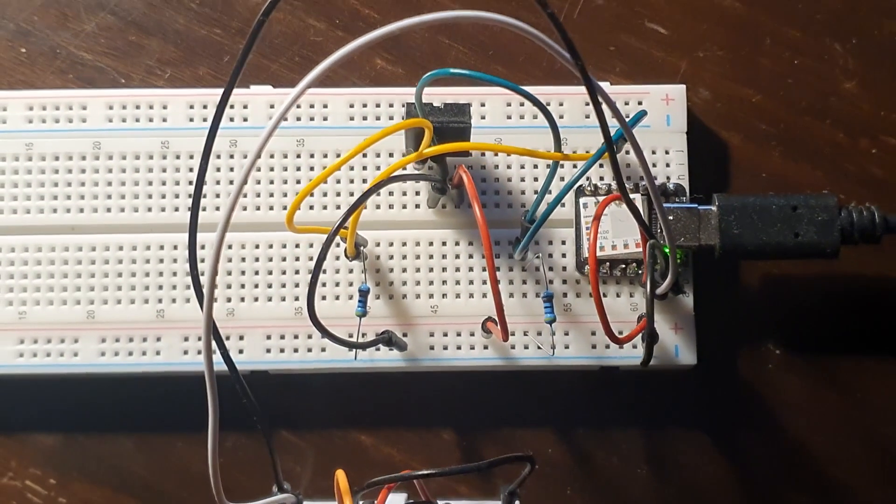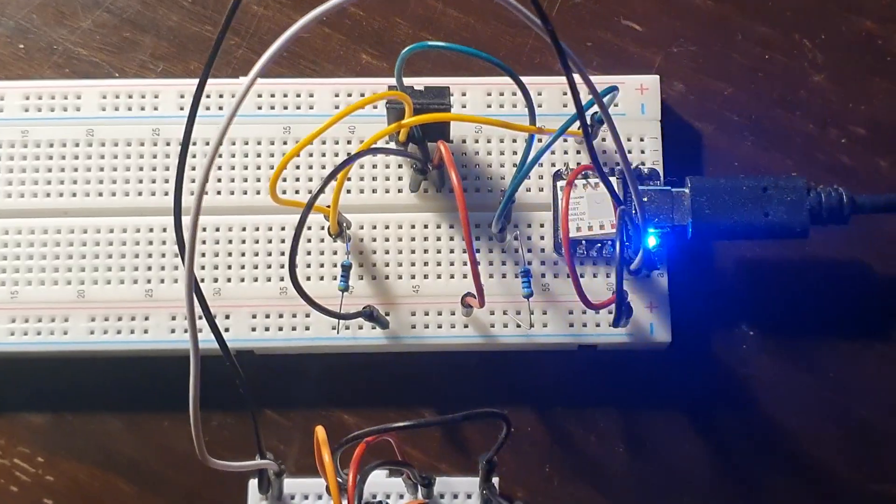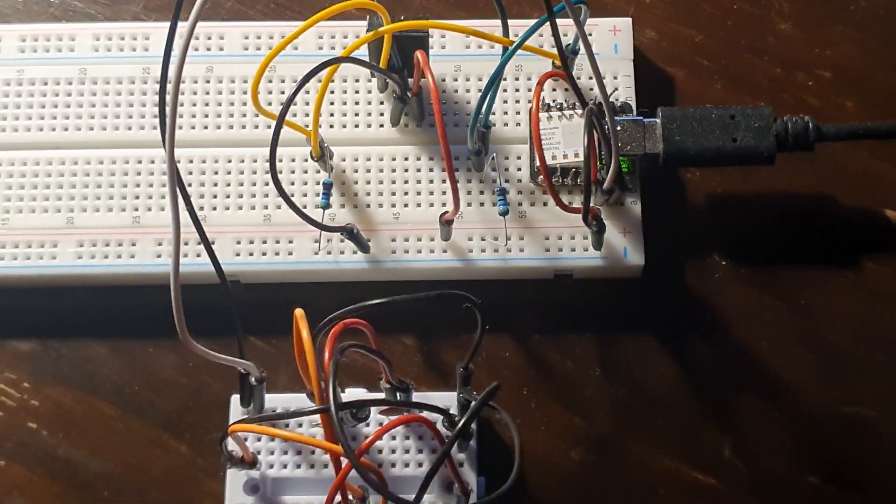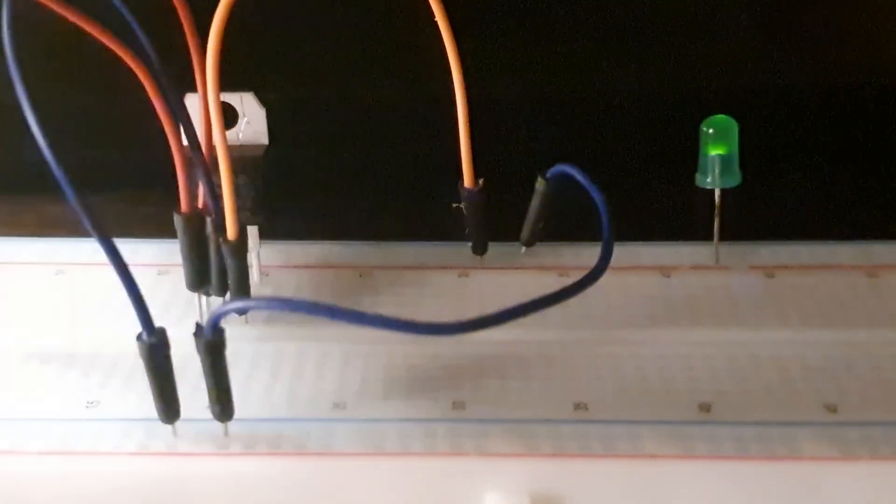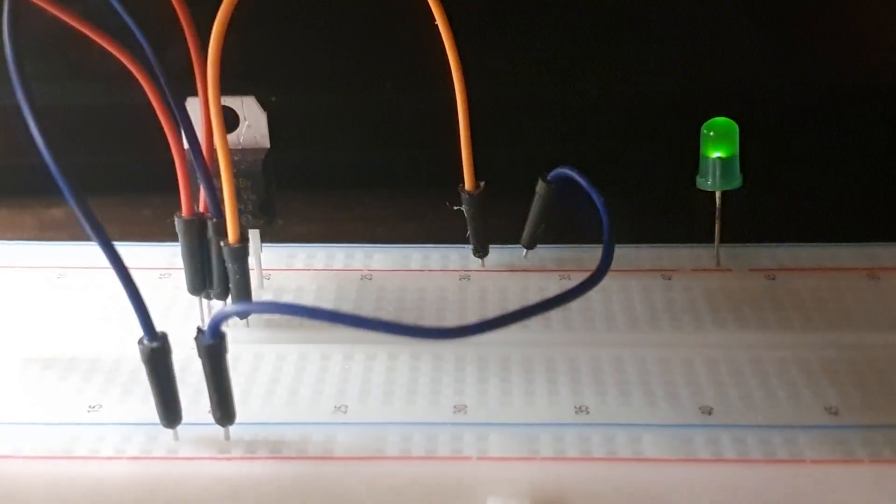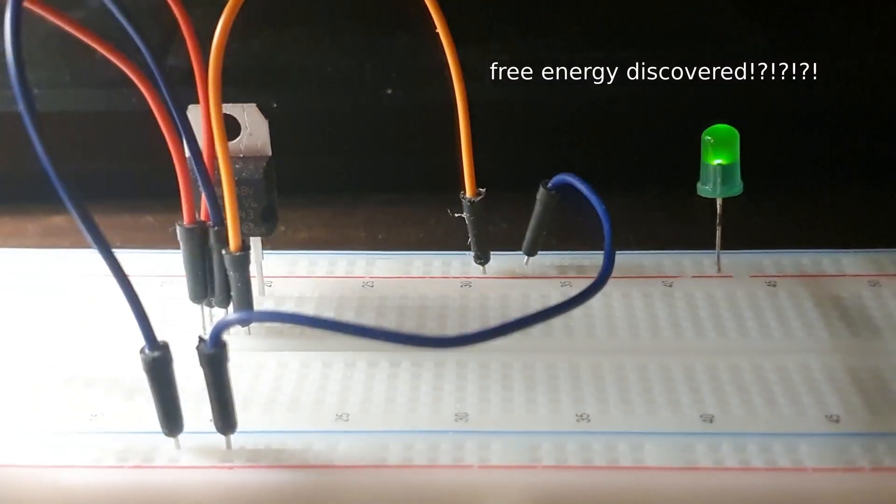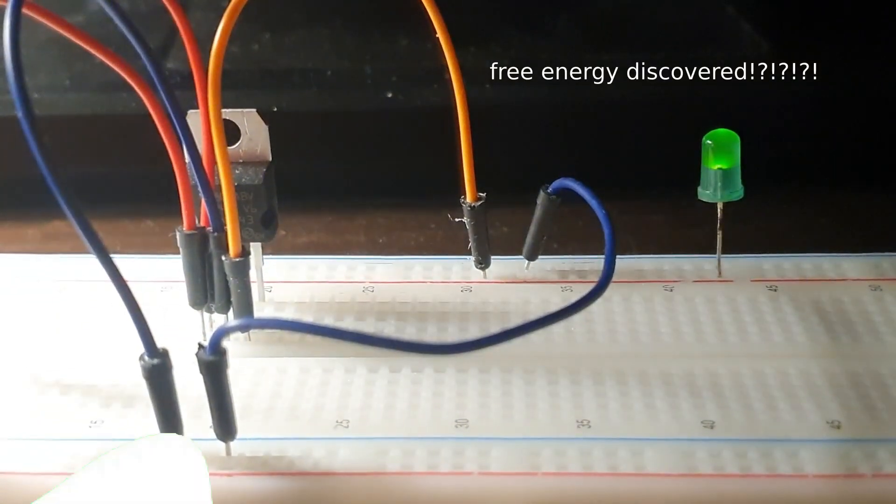Breadboards are small playgrounds for your electronic components to play. Breadboards are simple devices that are very helpful in prototyping and learning about circuits.